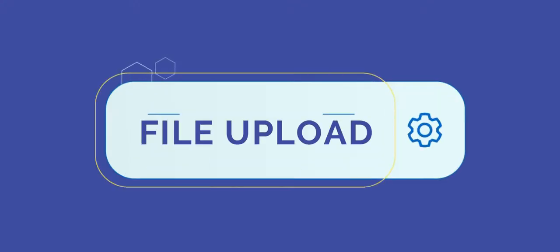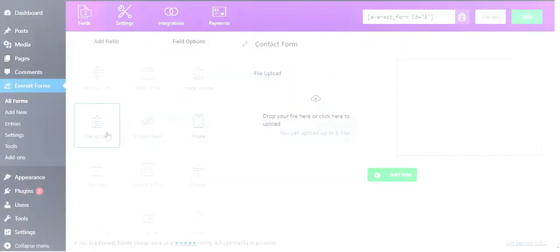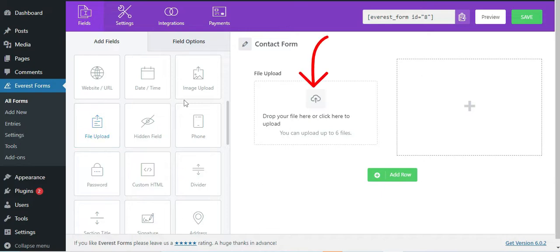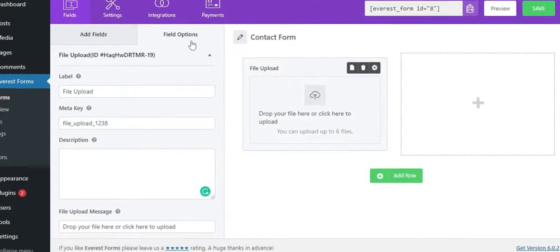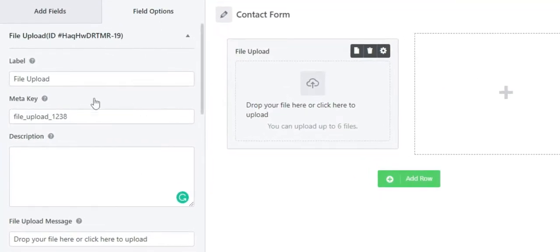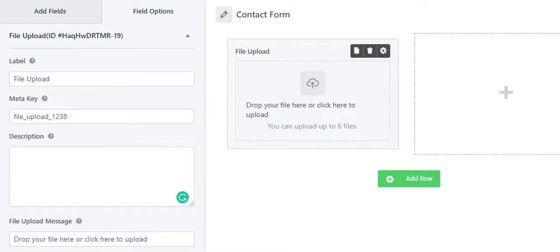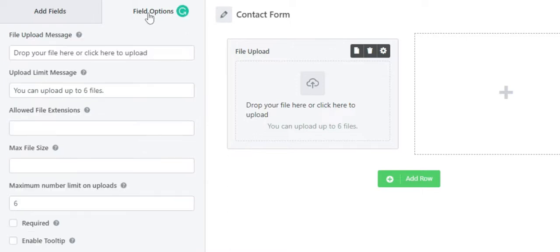Next field is the file upload field. Similar to the image upload field, you can use this field to allow the form fillers to upload any type of file on the form. In the field option, you can change the label, change the meta key, and also add a description as per your requirement.